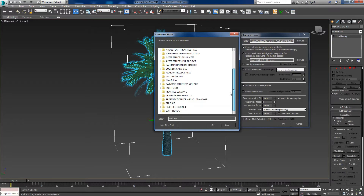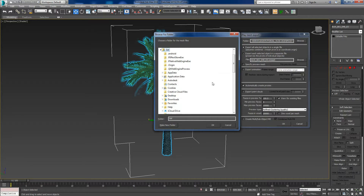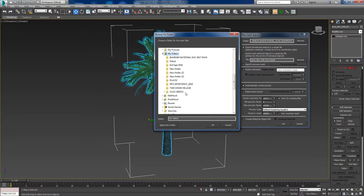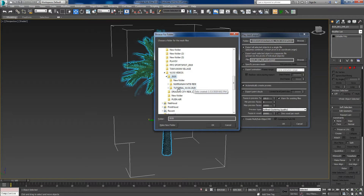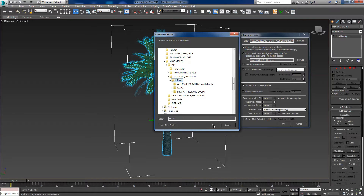Right now I've already made a folder for this tutorial. I have to select the tutorial folder — I put it under My Videos. From my vlog videos, Tutorial Vlog, and for this tutorial the folder is 'Proxy'. You can even make a new folder to keep all your proxy files in one place. I already have a proxy folder, so I'll put it there.